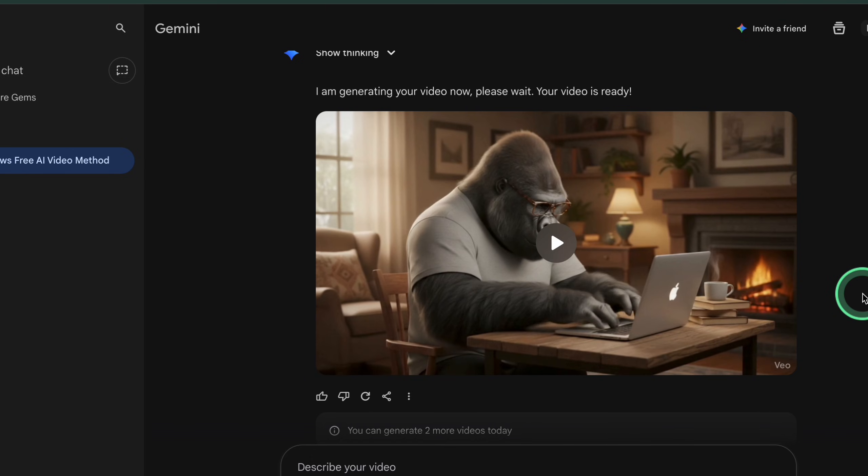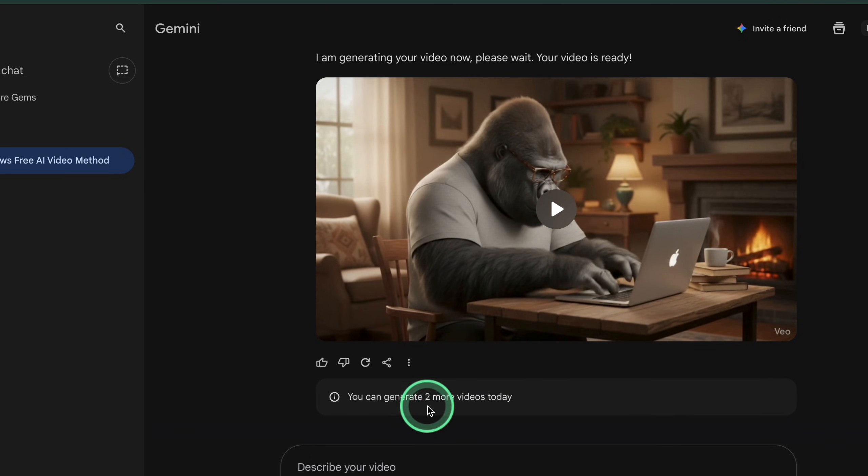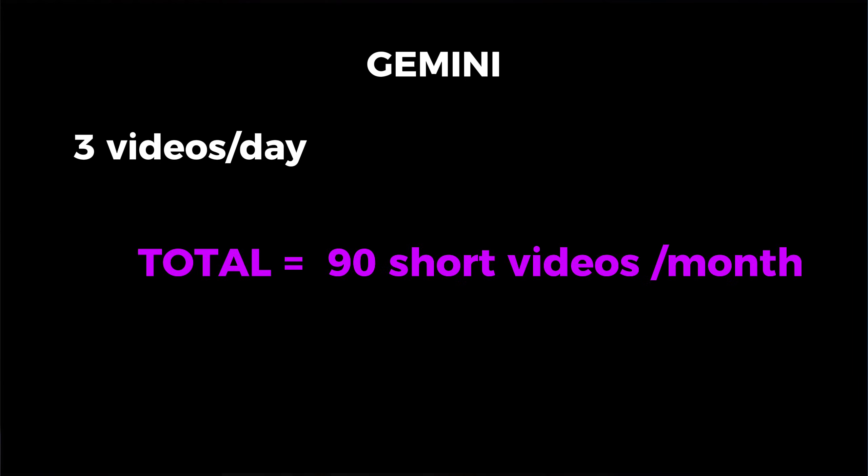Rendering typically takes from a few seconds up to a couple of minutes, depending on load. When it's done, the finished video appears right inside your Gemini chat. There are daily limits here because this is running Veo. On the pro plan, you currently get a small number of Veo 3 video generations per day inside Gemini.